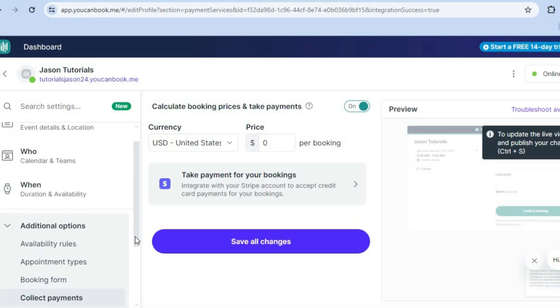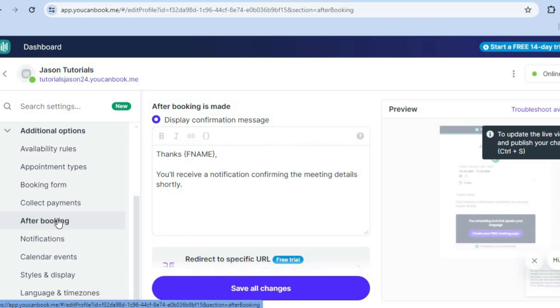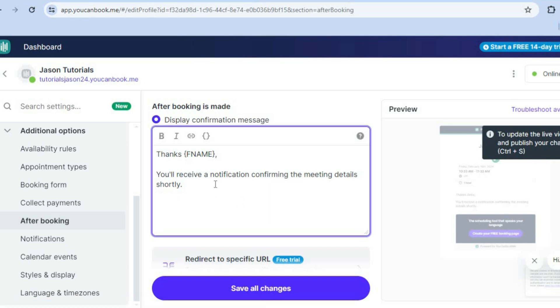Now we are going to scroll down and then you can tap on after booking. After tapping on after booking, you can see how our thank you page looks. If you would like to change anything on the thank you page, you can simply tap in this box and you can make the changes that you want.